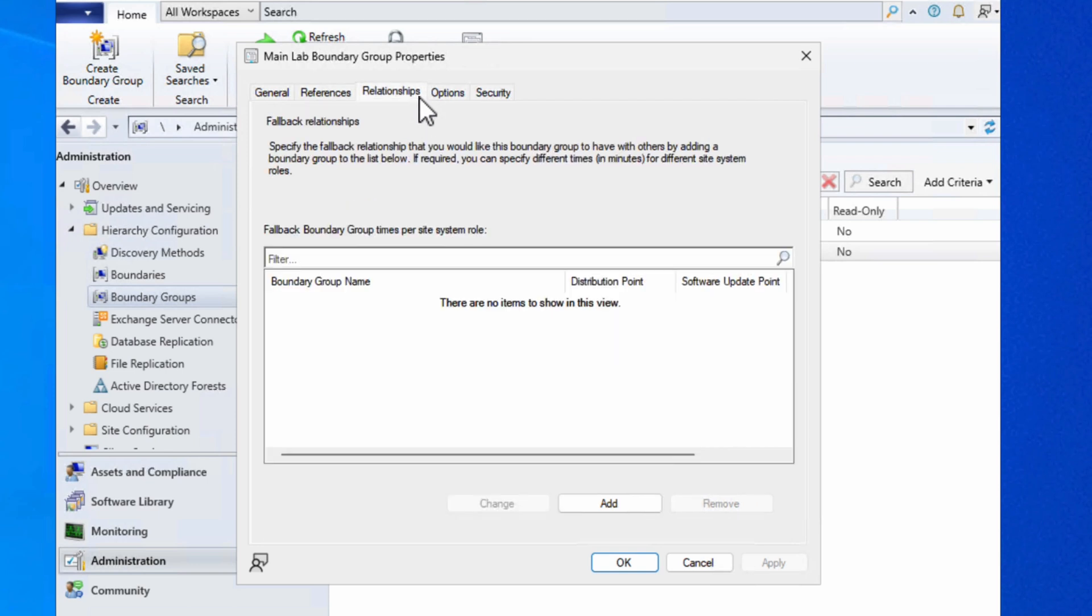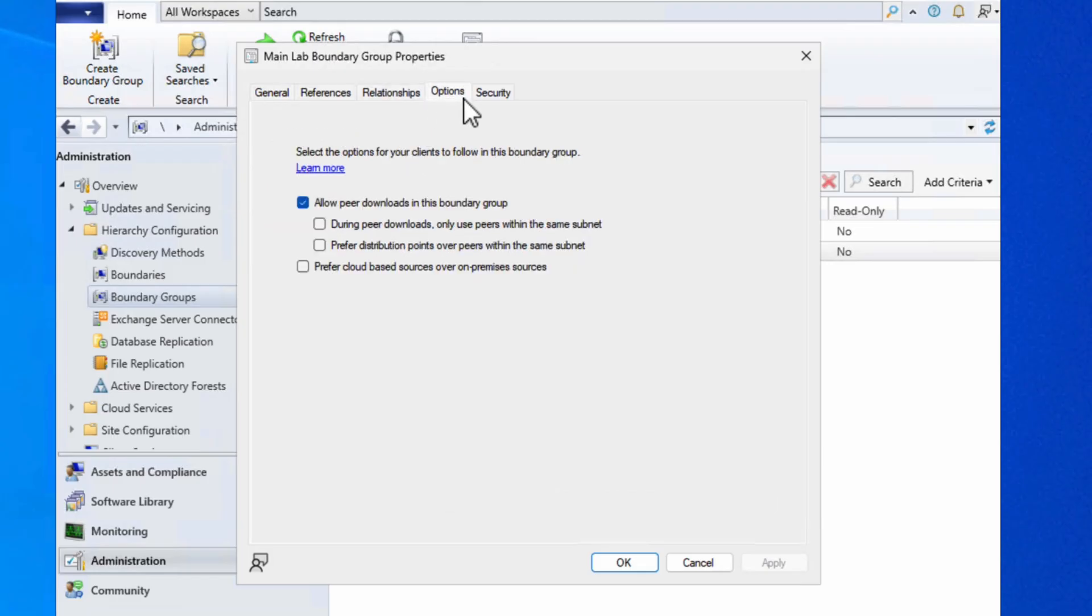When we head over to the options tab, you can see that we're able to specify that peer downloads can take place within this boundary group and specify some things around that. And then finally, in the security tab, we're able to specify which users are assigned to this particular boundary group, so which admin users are actually able to make changes to this boundary group as well.